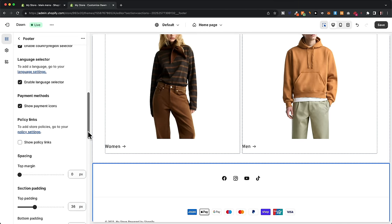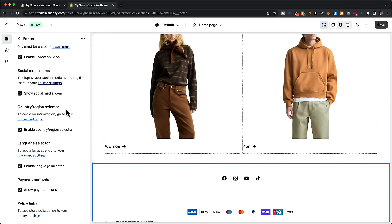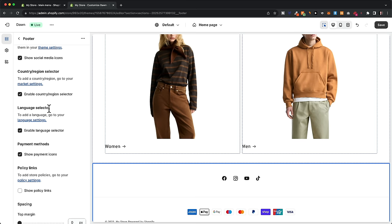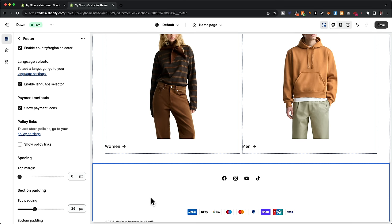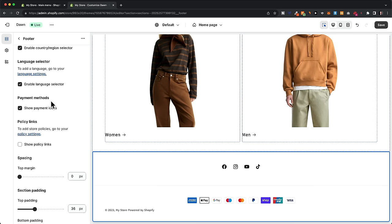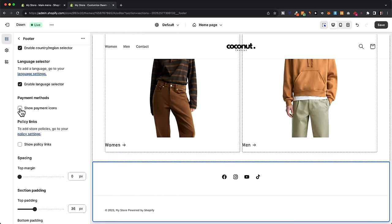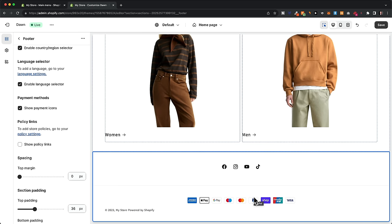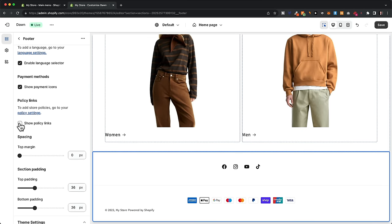Scrolling back up, there's a country and region selector — enable this if you're selling to multiple countries. There's also a language selector. Payment methods are displayed in the footer by default, showing visitors their checkout options — I recommend leaving this on so people can see there are plenty of ways to pay. Next, we want to activate the policy links in the footer, but we haven't set up our policies yet, so that's what we'll do now.